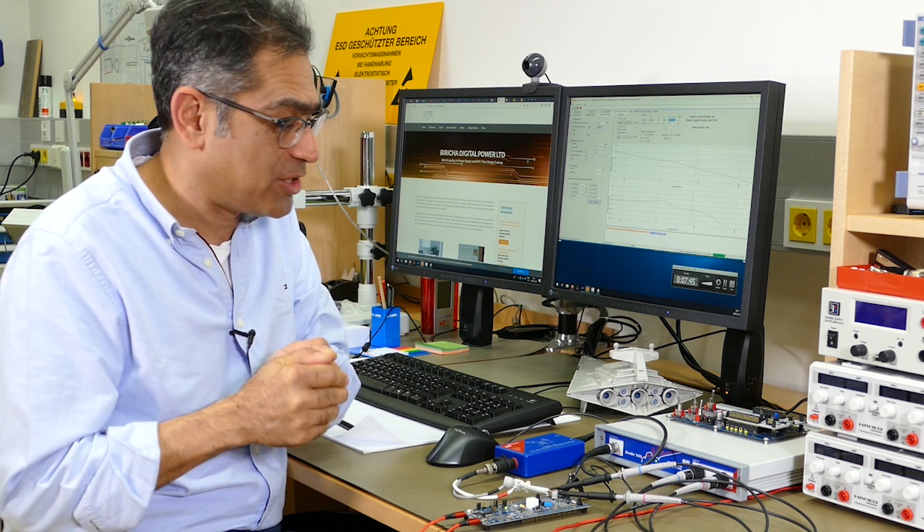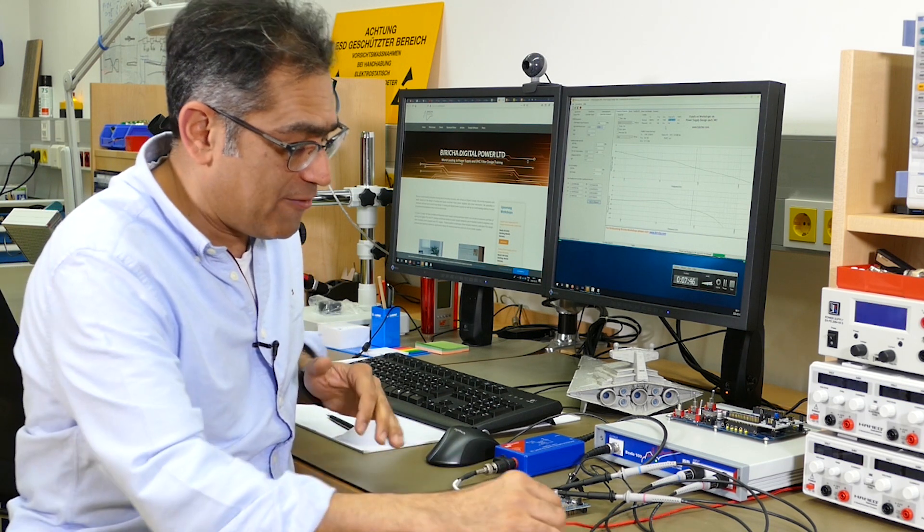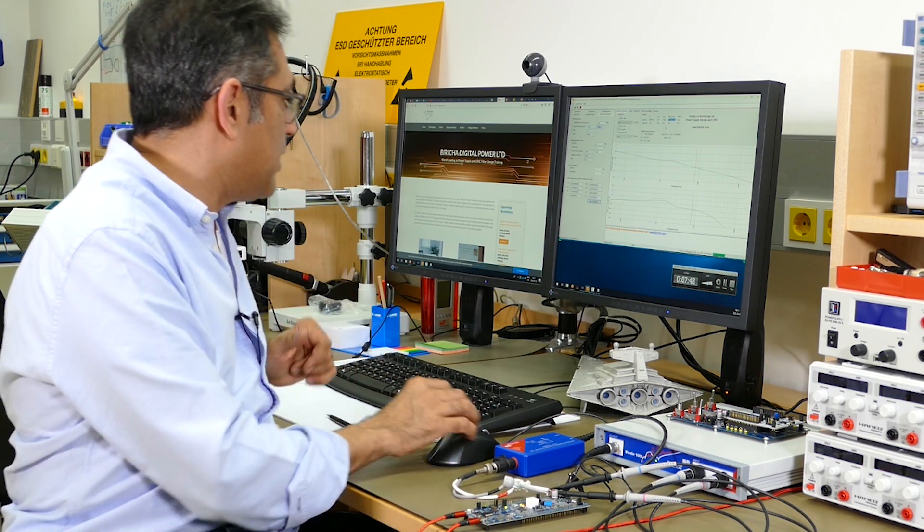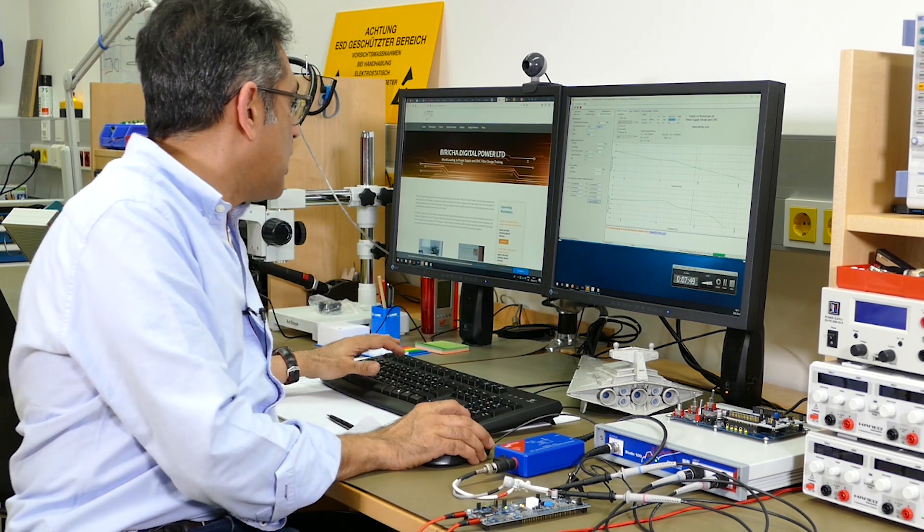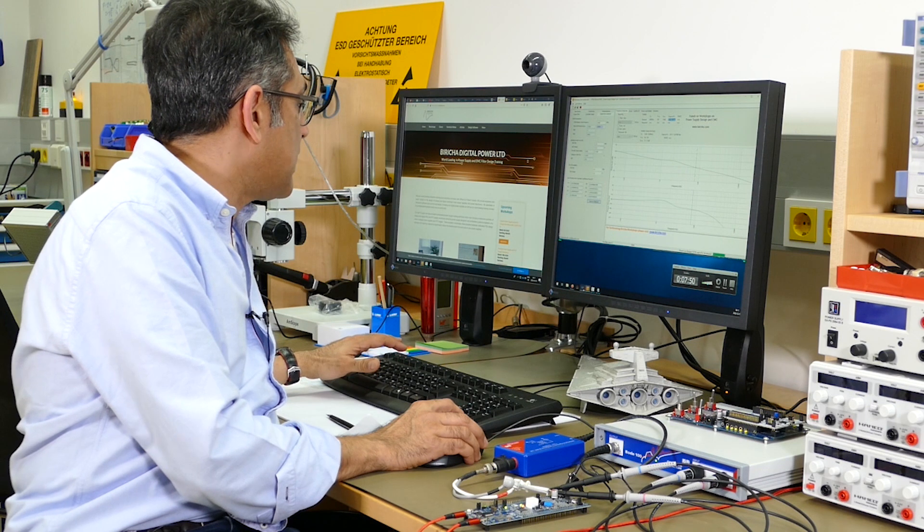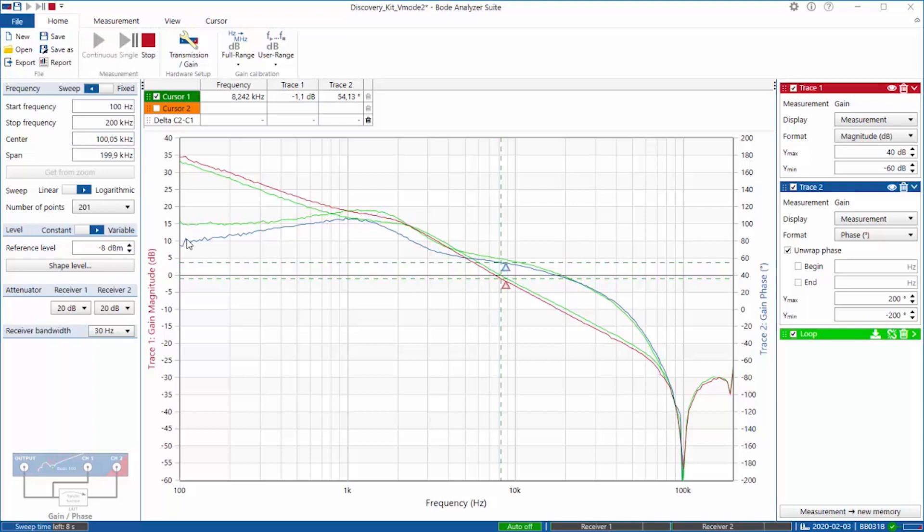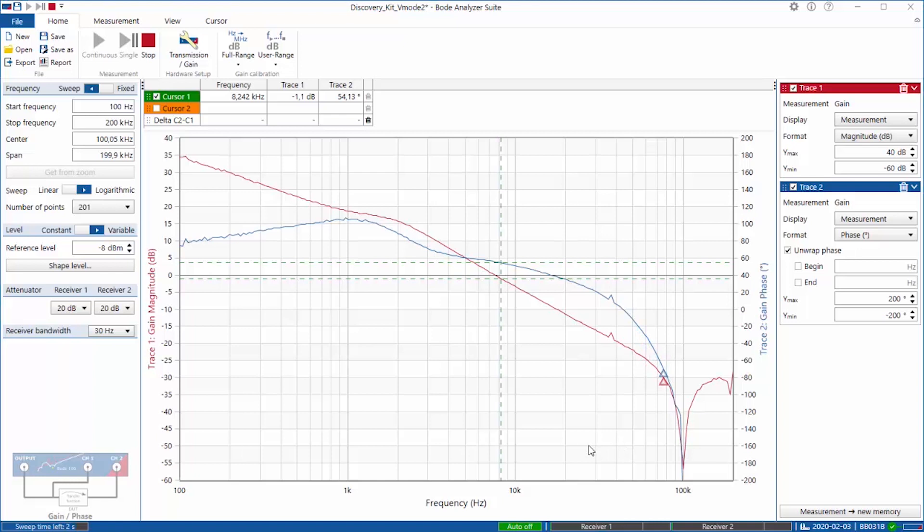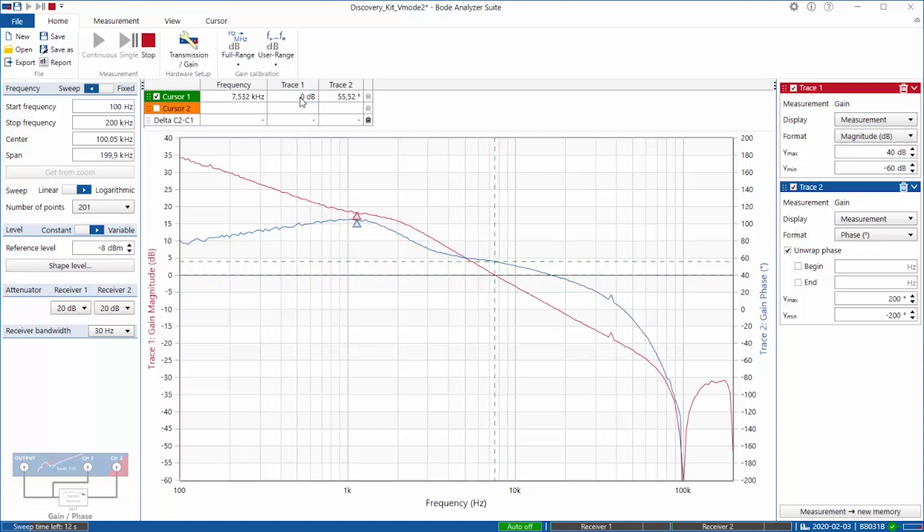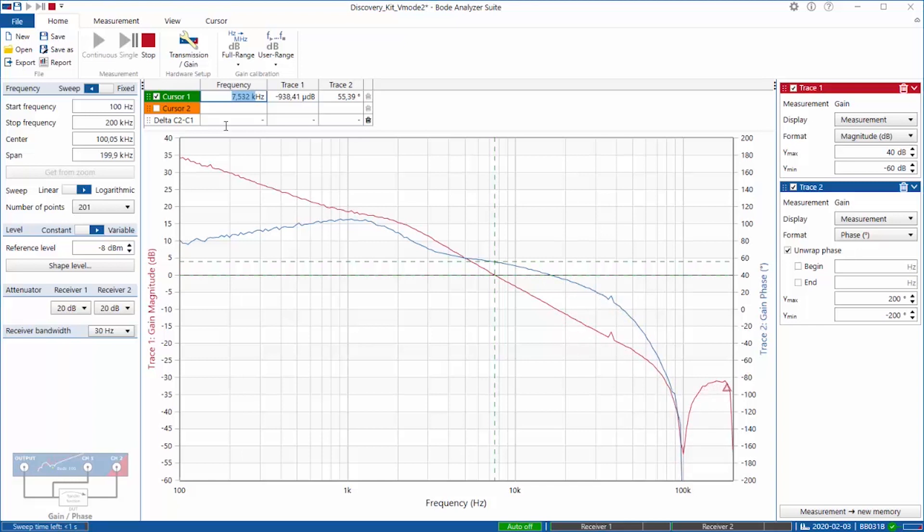We're going to measure the loop and then we're going to import that into WDS and superimpose the real measurement on top of this simulated measurement and see whether we're getting a real good match. So I've got everything set up. It's already powered. I go to Bode analyzer suite and let us start the measurement.